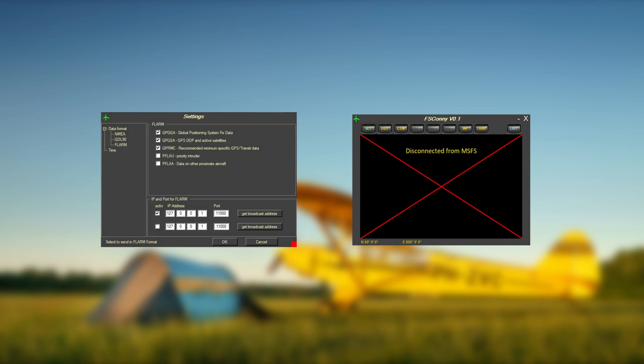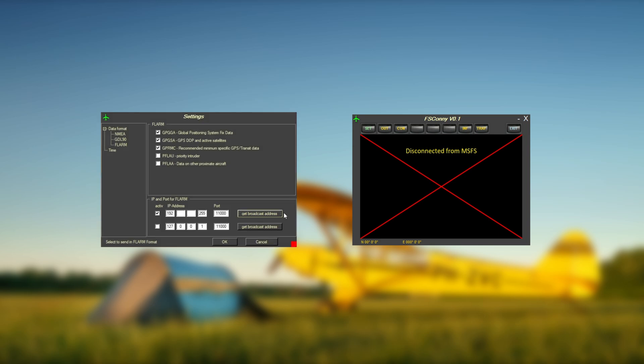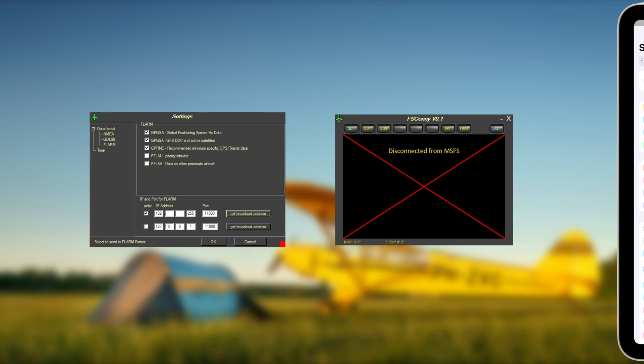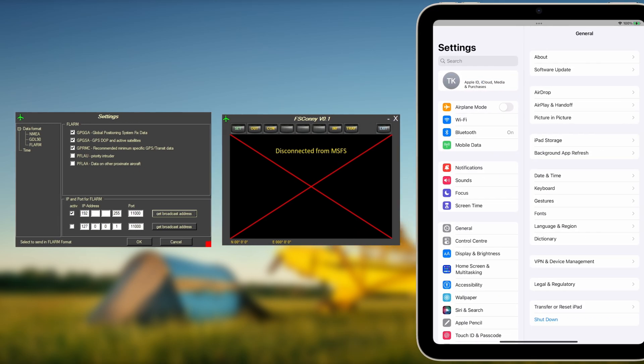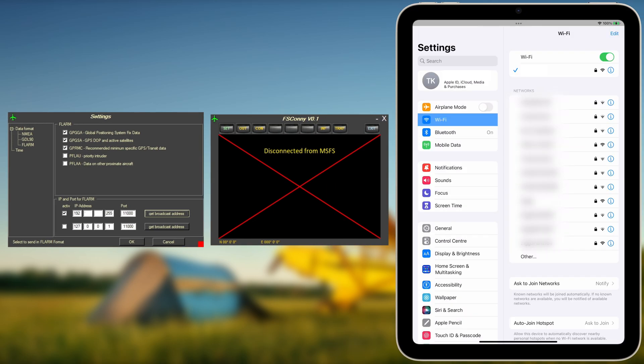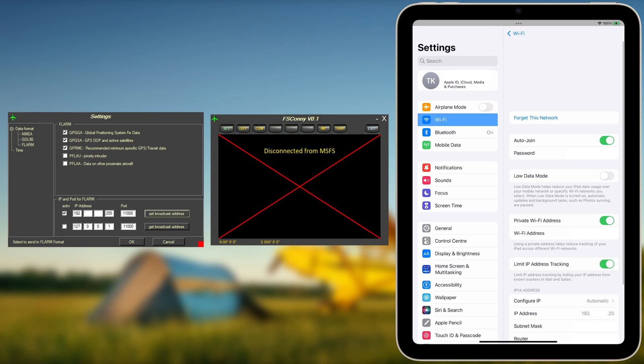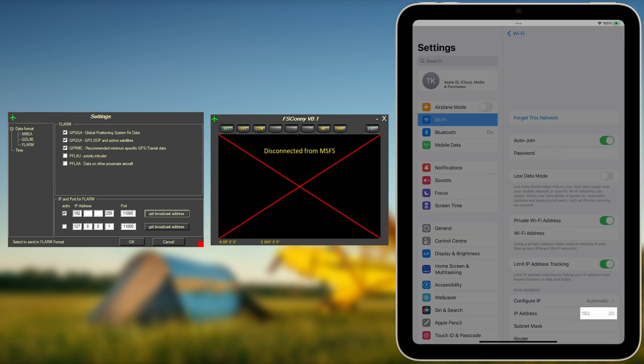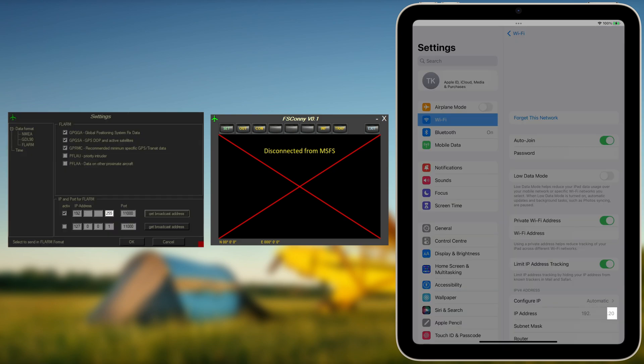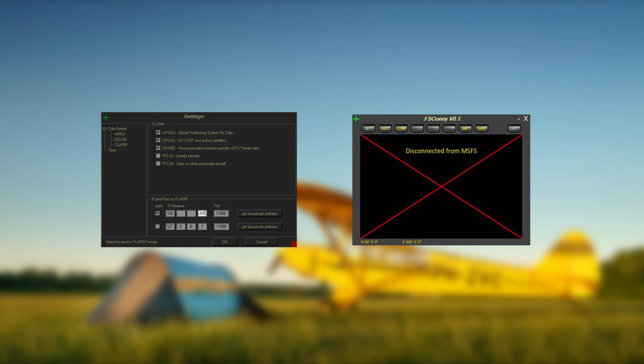For this, press the Get Broadcast Address button to the right of the IP address field. Alternatively, the IP address of your private network can be found on your mobile device in Settings, Wi-Fi, and the Wi-Fi menu. It usually starts with 192. The last segment of your IP address represents the tablet-specific address within the network. To broadcast data to all devices on the network, simply replace this last IP address segment with 255.